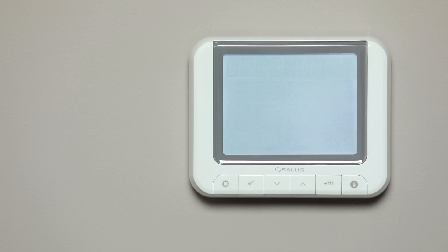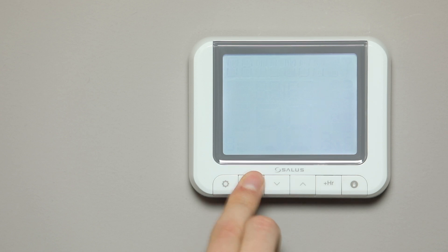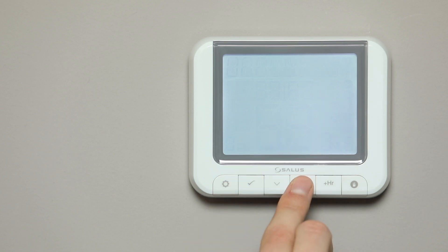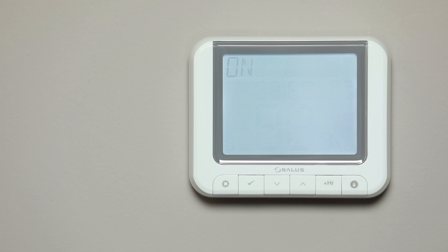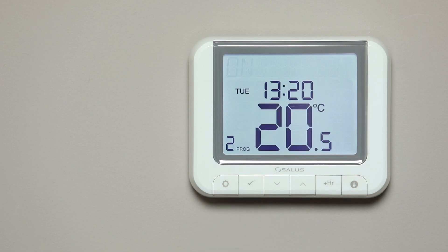The words Optimum and then Stop will flash. Press Tick to enter the menu. Press the Arrow button to turn optimum stop on or off, then press Tick to confirm. The display will return to the home screen.